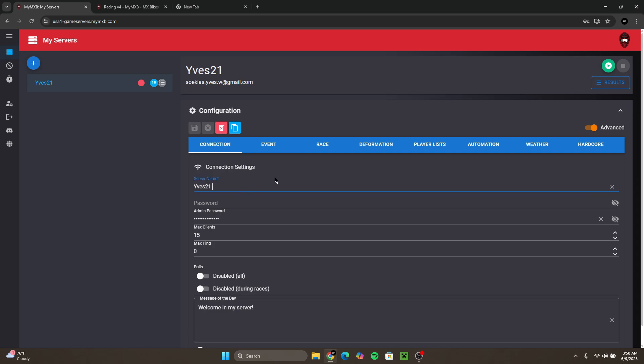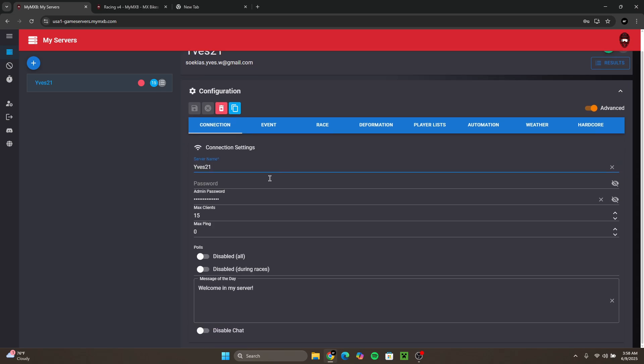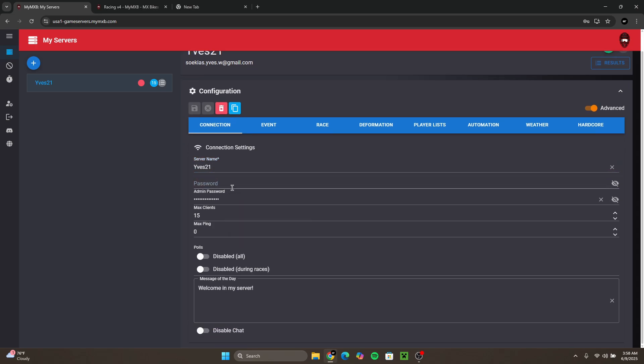For the server configuration all you want to do is you want to put in your server name. You want to put in an admin password which you should memorize, because if you join a server with an admin password you could admin the server and basically tell which track or races are happening next while in MX Bikes.